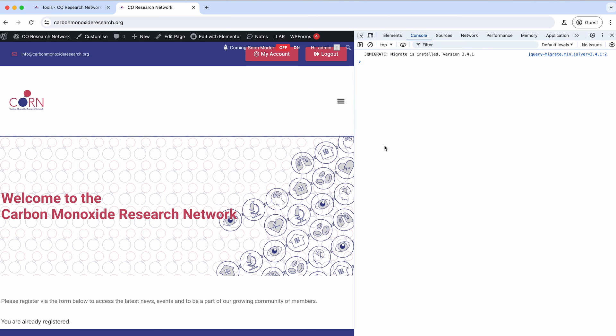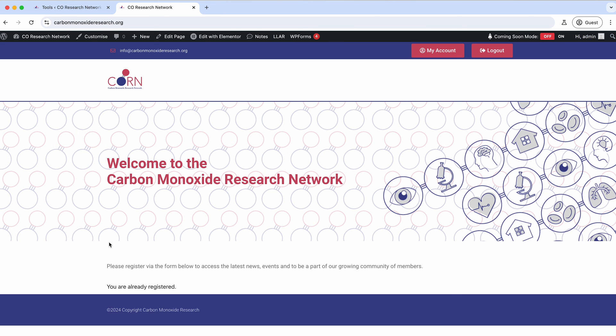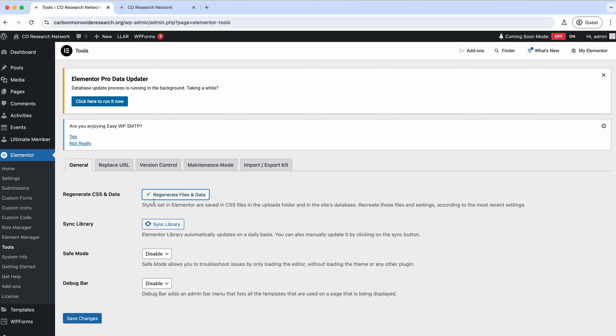You should be able to see if we go to the console, we've got just a clear console now and there's no errors. So just regenerating that CSS has essentially fixed the header for us. If you find you've got broken parts of pages, it might be page content, it could be header, footer, anything like that, you can come in and just regenerate those files and that should fix all of that for you.